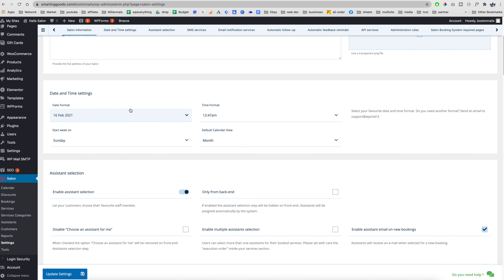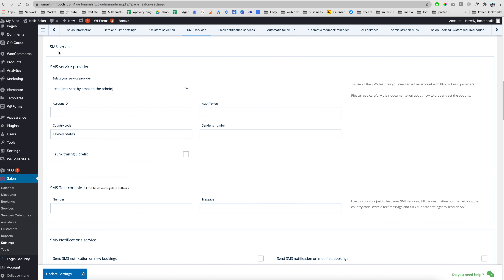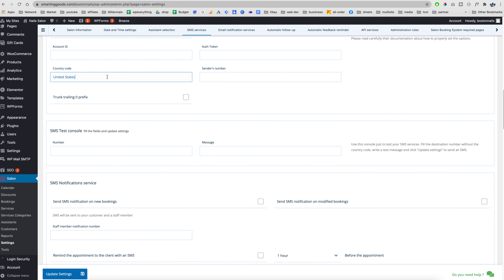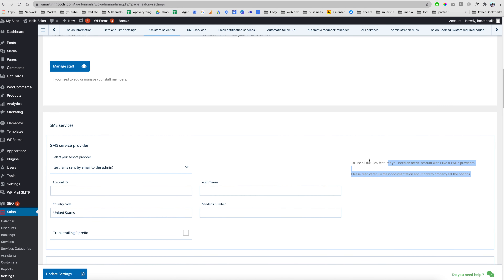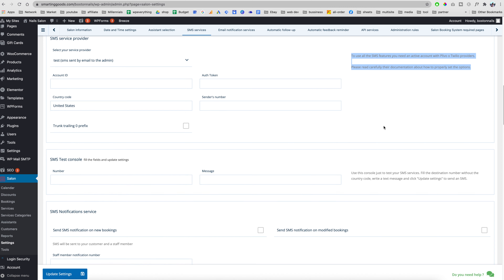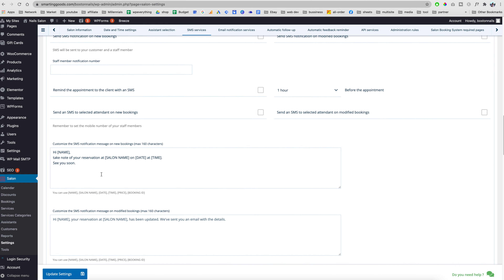Down here is the day and time format. Below that is assistant selection — if we don't want customers to book a certain assistant or want to turn that off, just click here. Down here is the SMS service — we can use Twilio or Plivo. We can also set the country code. Once we set up those SMS service providers we can configure custom SMS messages.